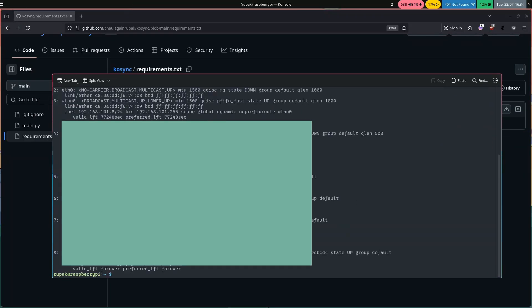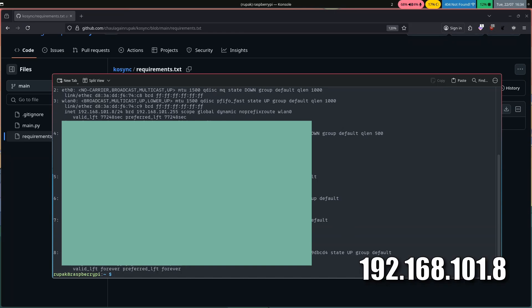First of all I'll SSH into my server and now I'm going to get the IP address of the server to connect the KOReader to my server.